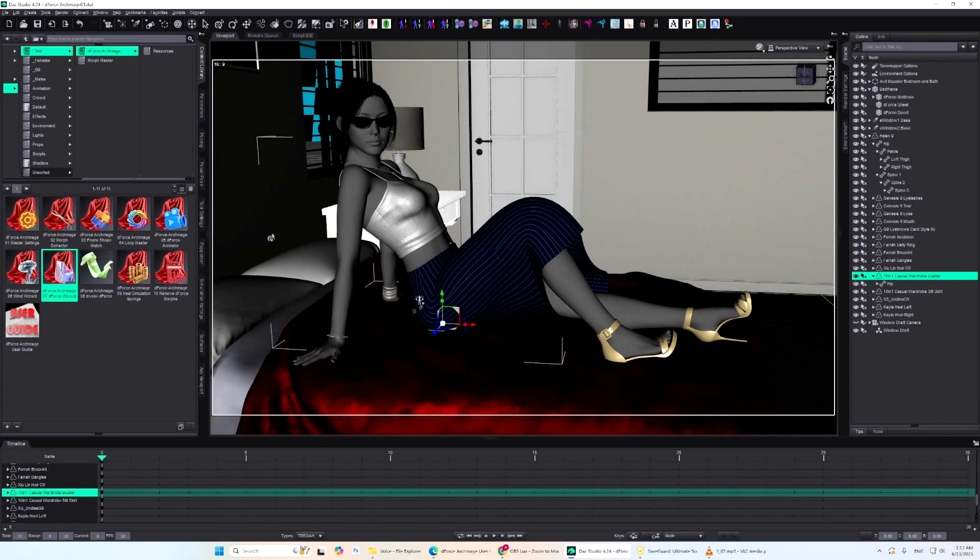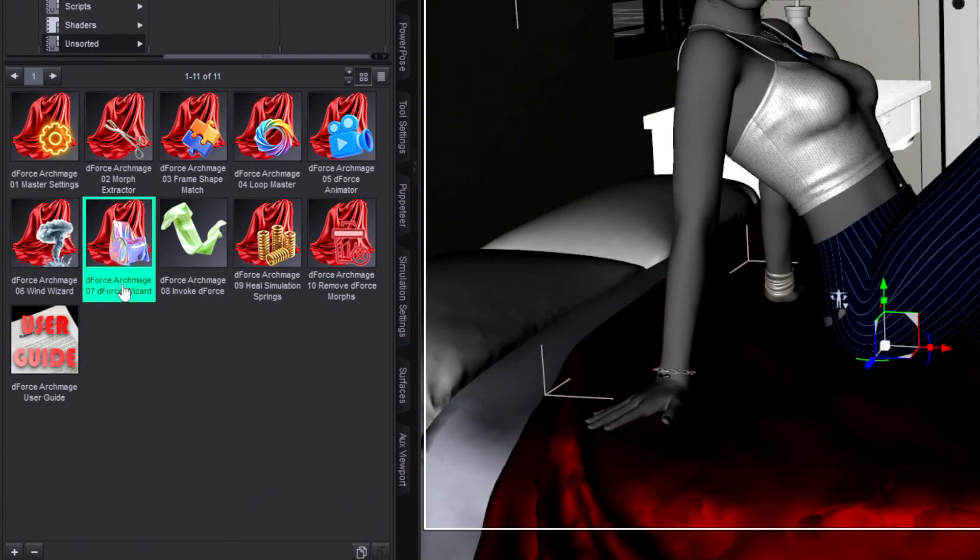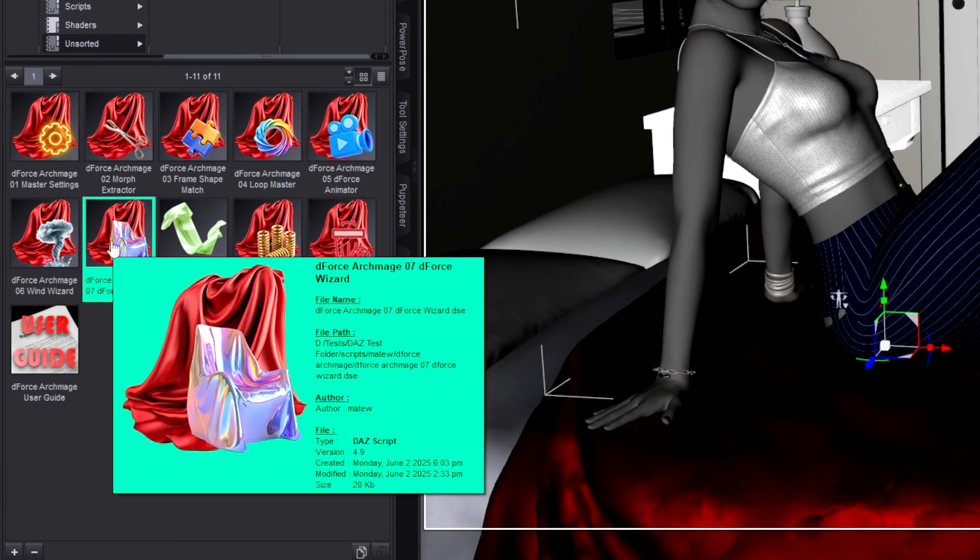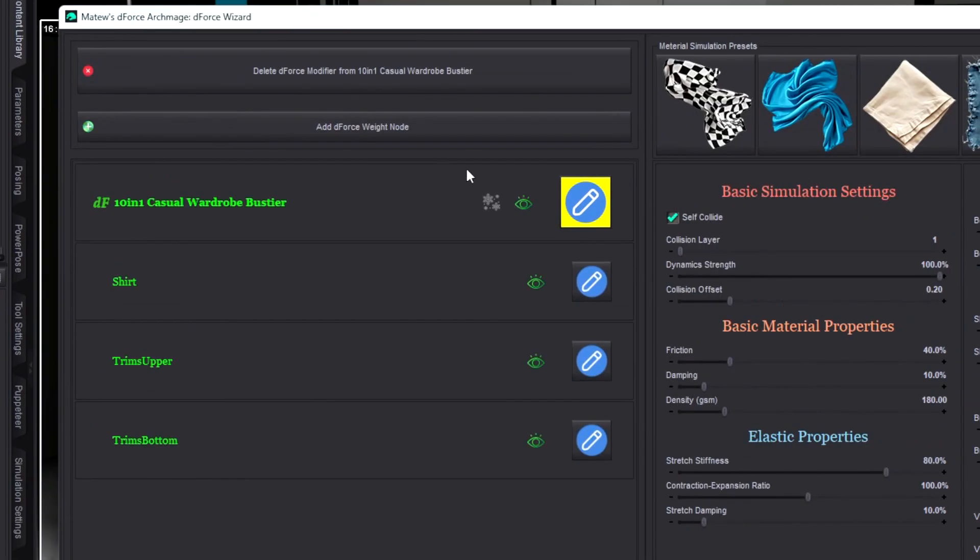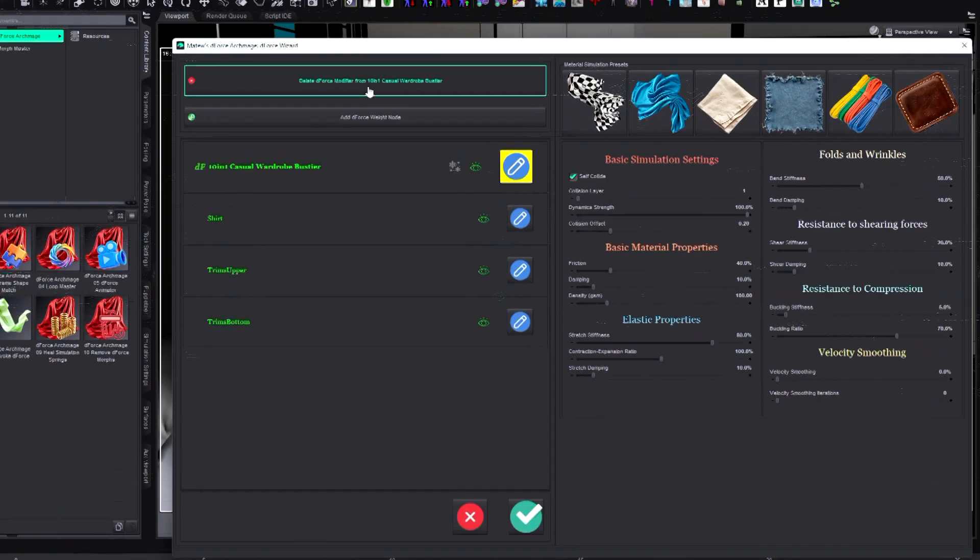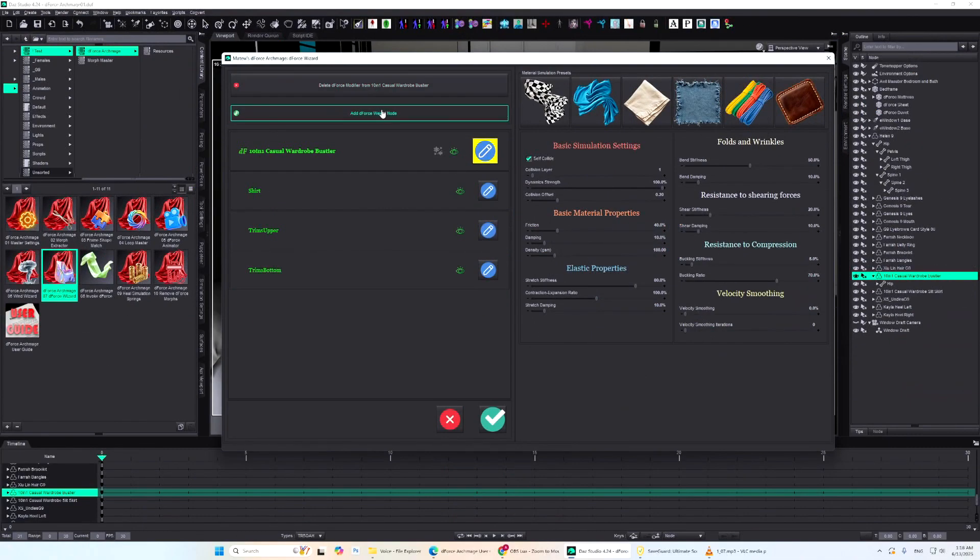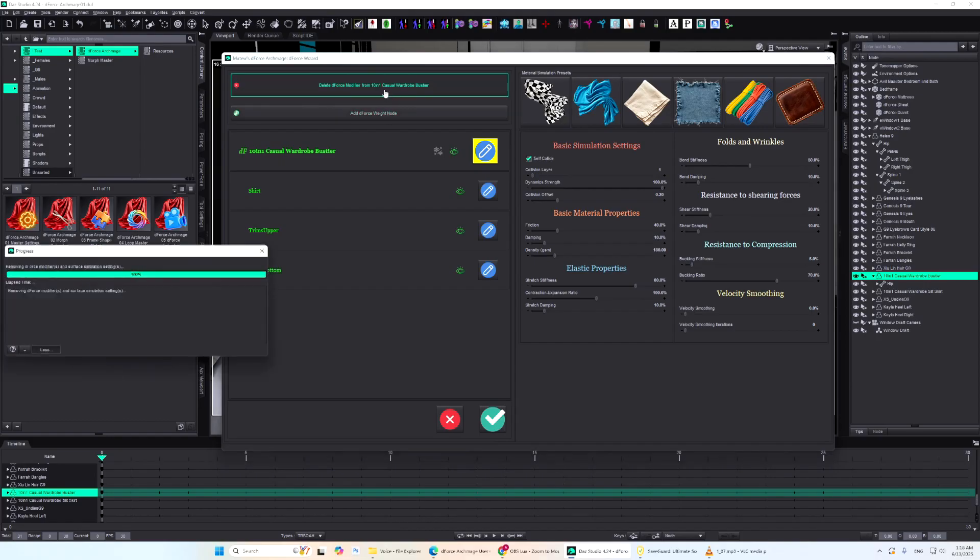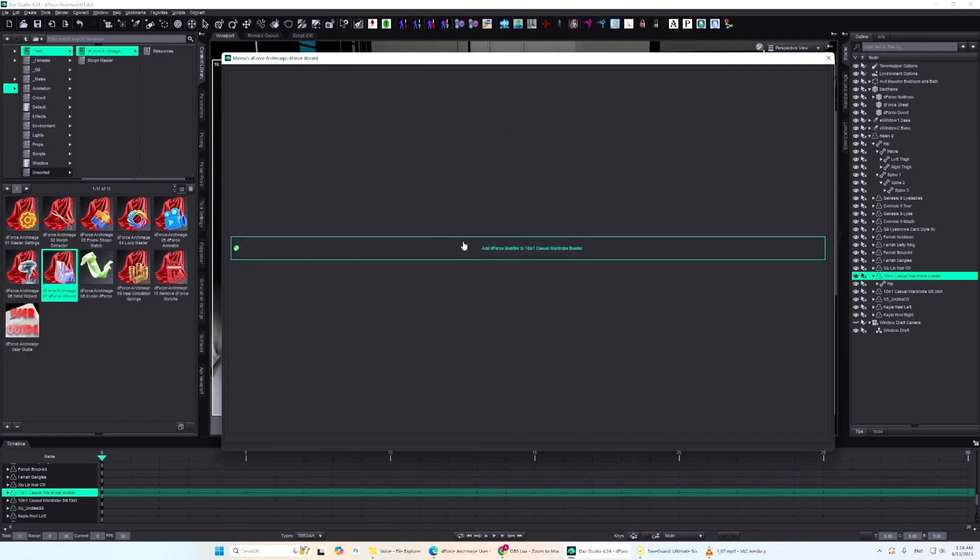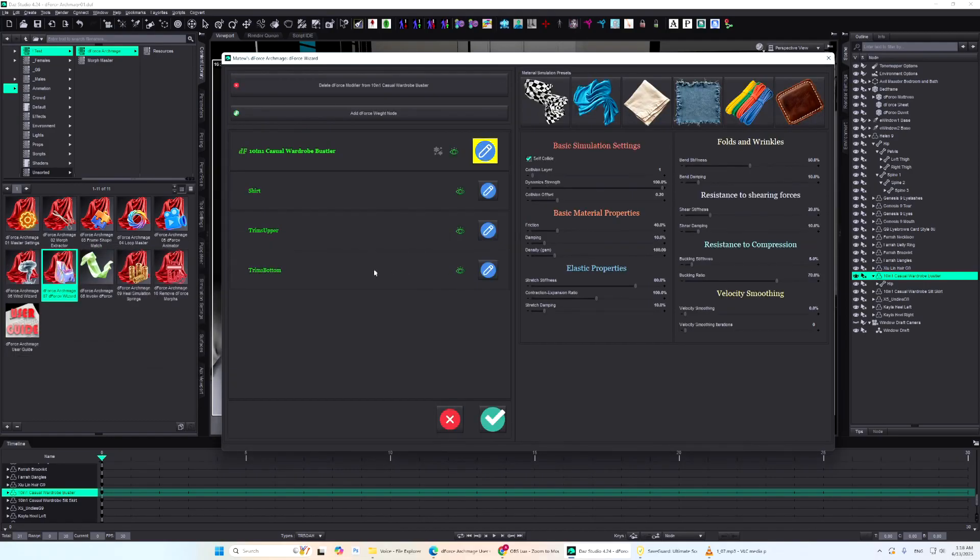You can launch D-Force Wizard either directly from Invoke D-Force, or as a standalone tool. It lets you create or remove a D-Force modifier, add or delete a D-Force weight node, and edit all D-Force parameters for the object and its materials, all from one convenient screen.